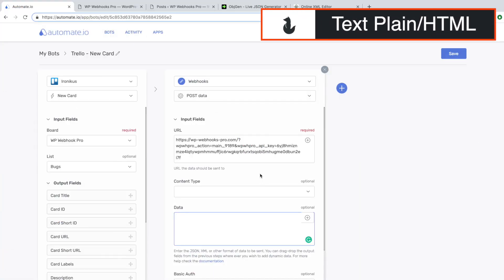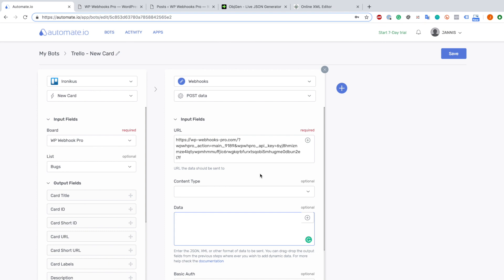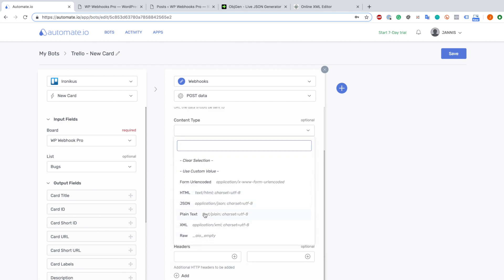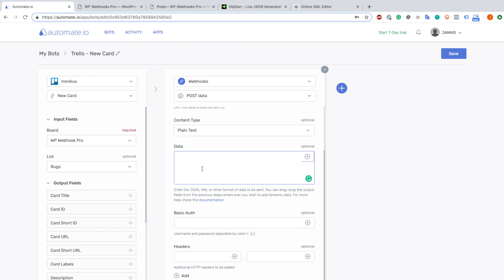Now I'll demonstrate how to use our custom tag system for creating your post using Automate.io with the same Trello structure as before. I will merge two different content types - plain text and HTML. Both of them can be used exactly the same way. I choose plain text to show you that it is possible with just a plain text format to create a post as well. We have a custom tag system that you can read more about in our documentation - the link is also in the description below.